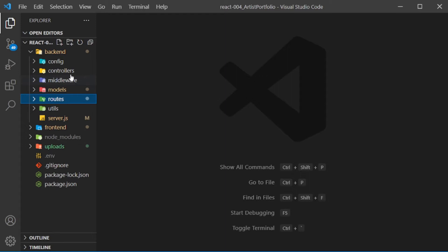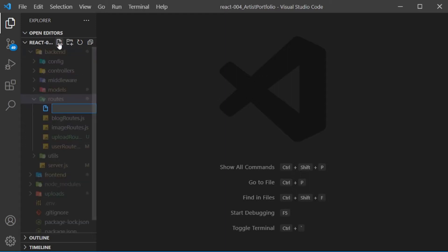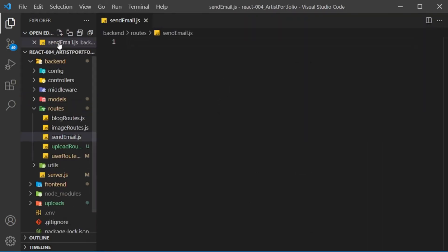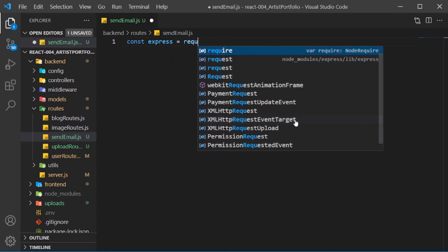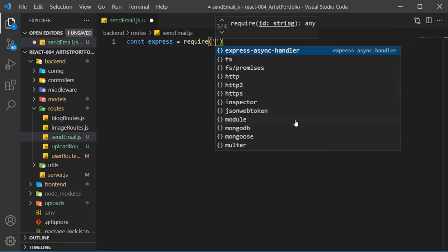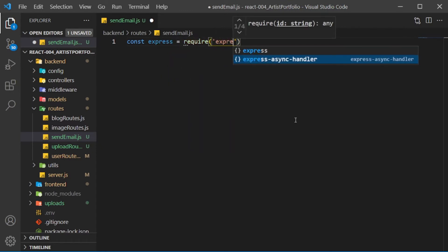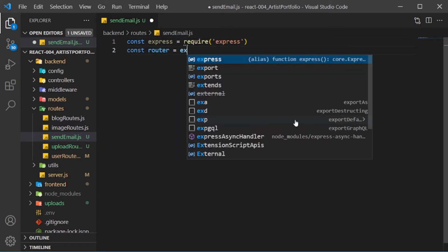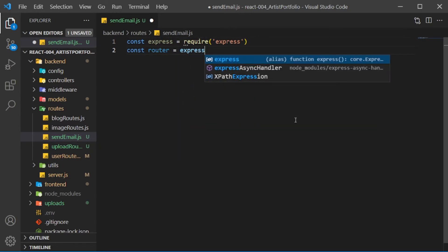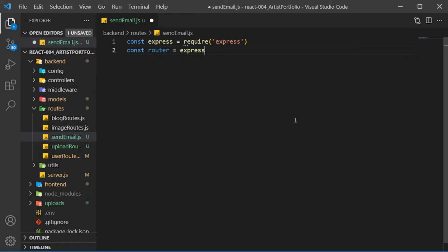In the backend routes folder, create a send email.js file. Create an express constant and require express, create a router constant, then set it to express.router.